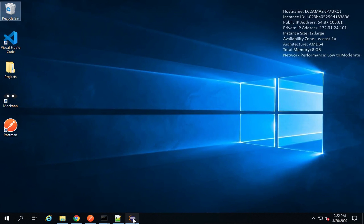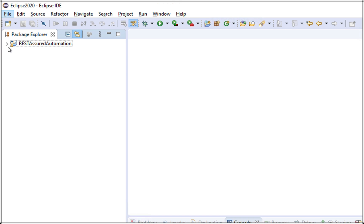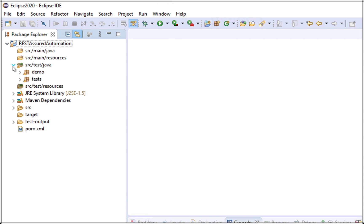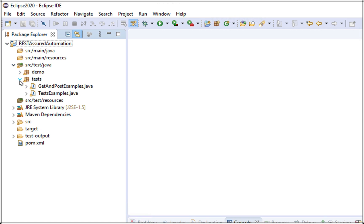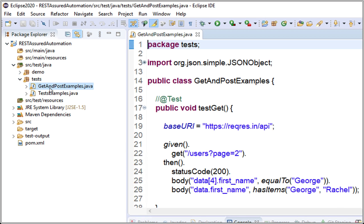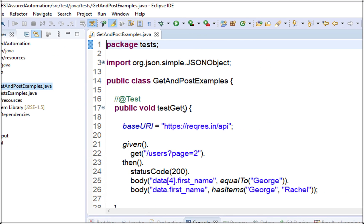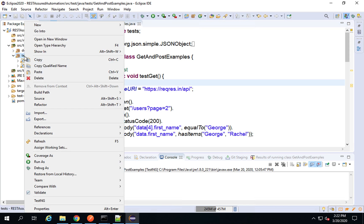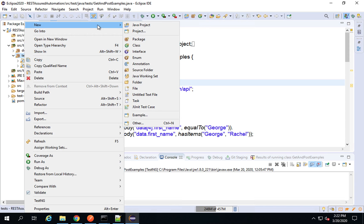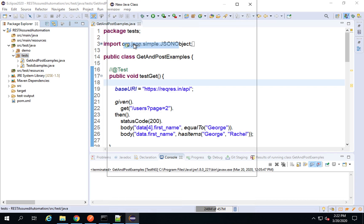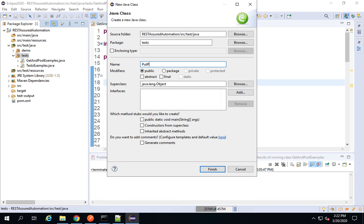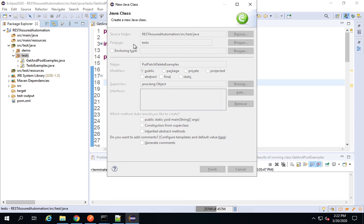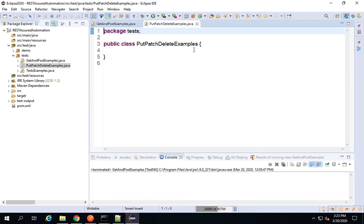Let's get started. I will go to my Eclipse — this is the project we created. If I go to the src/test/java folder and go inside the tests package, I'll right-click, go to New, and create a new class called PutPatchAndDeleteExamples.